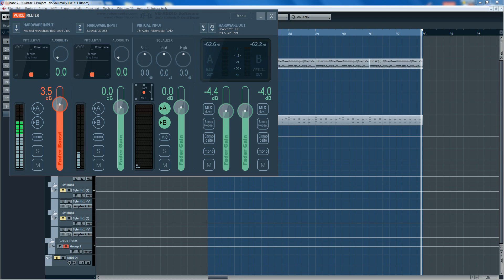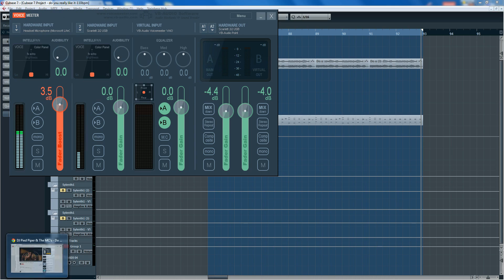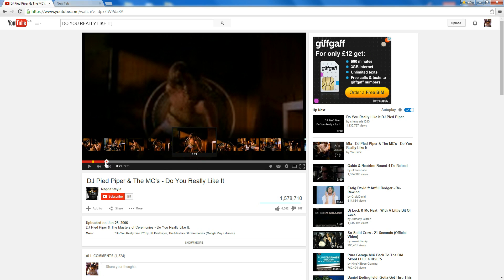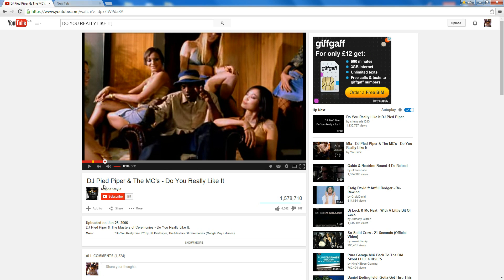This is a very quick run through of an old project that I found and revisited. I took the acapella from an old garage track, DJ Pied Piper and the MCs, called Do You Really Like It? This is a quick example.